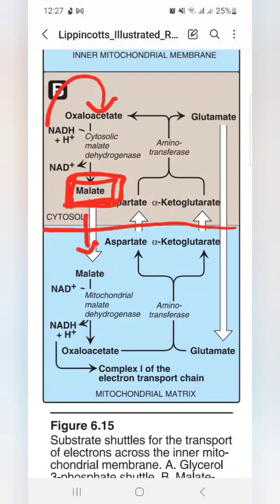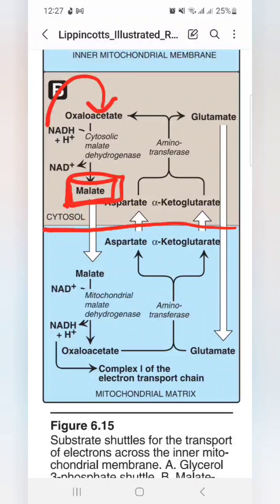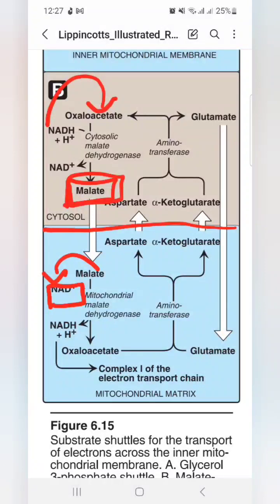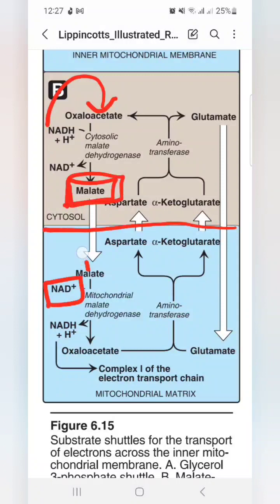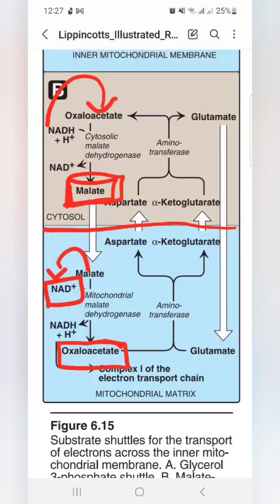When malate crosses the inner mitochondrial membrane, it enters the mitochondrial matrix. In the mitochondrial matrix, it donates two hydrogens and is converted back to oxaloacetate. So malate donates to NADH and is then converted back to oxaloacetate — we only needed to pass malate across the membrane.